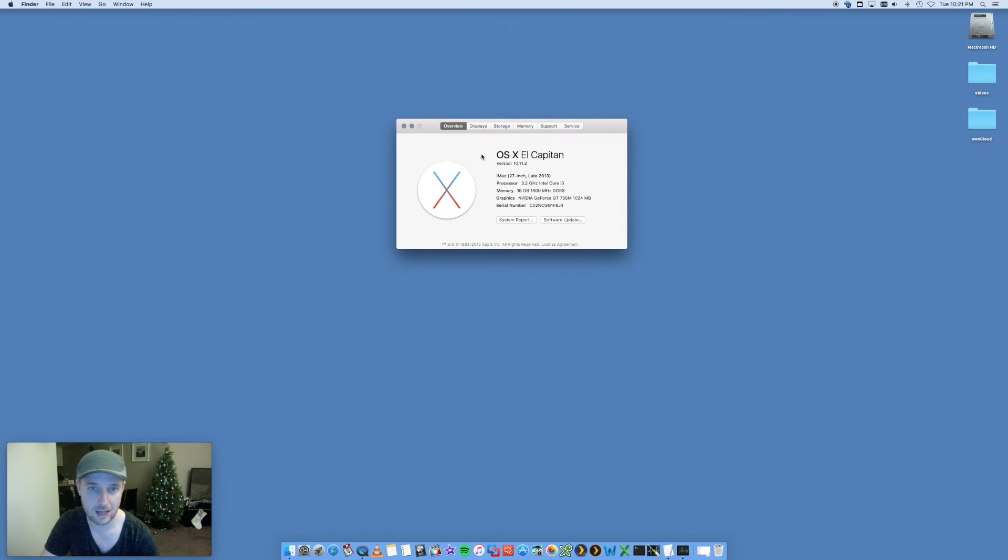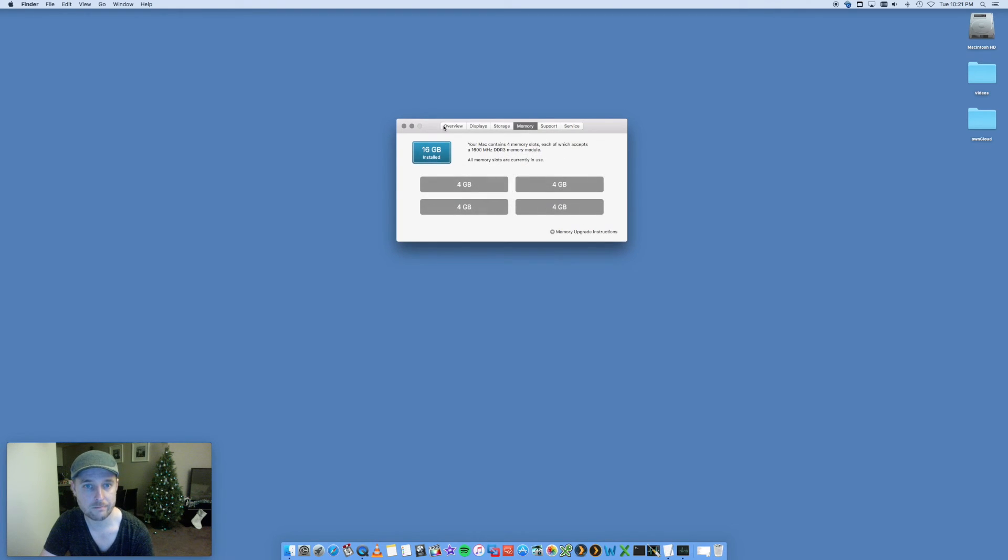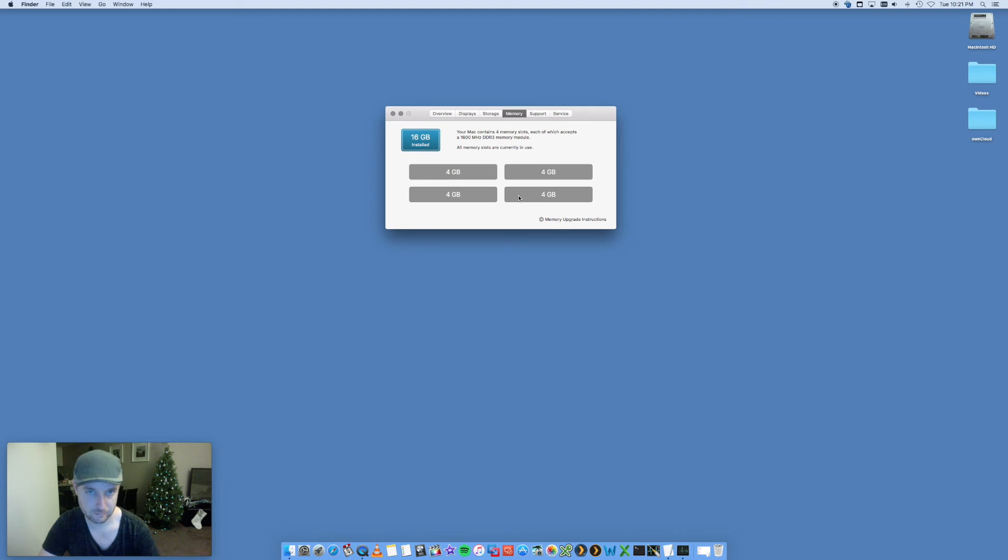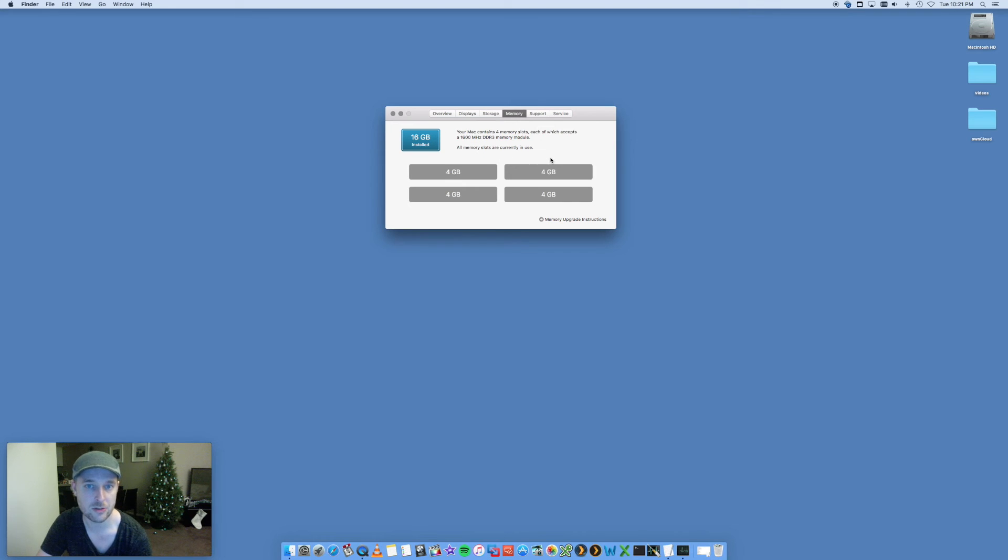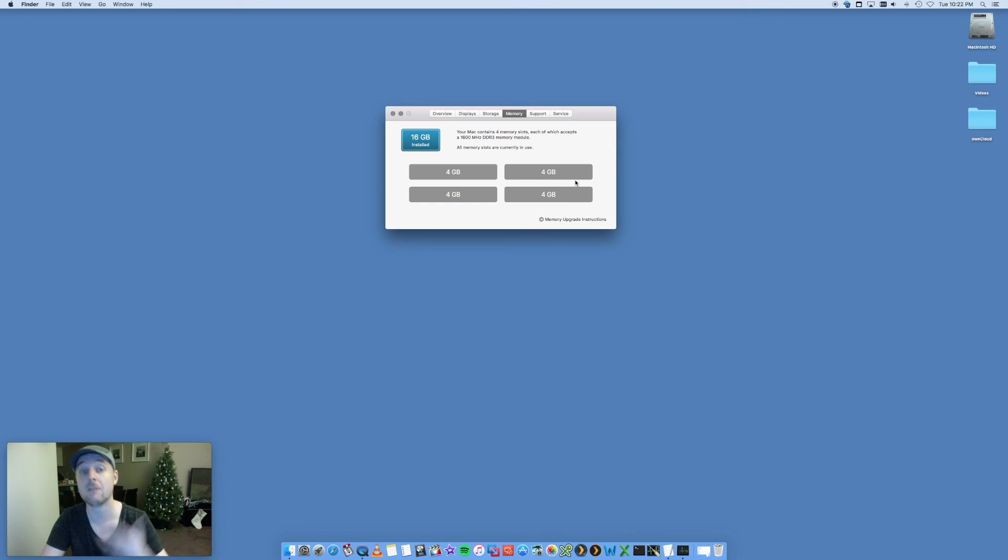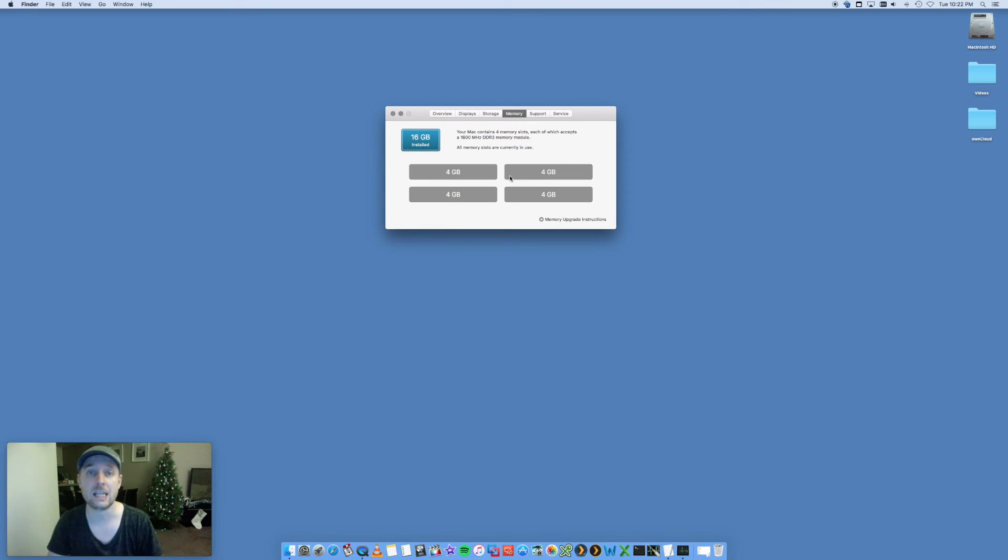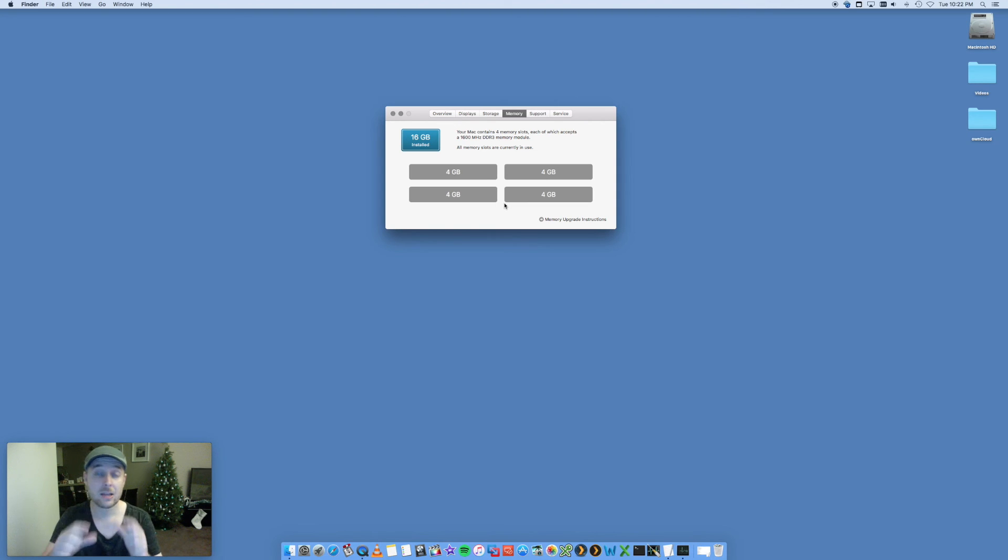This will show you information about my Mac. This is an iMac, late 2013, and I've got 16 gig worth of RAM or memory. If I go into Memory, I can see in here that I've got four slots, each with four gig of RAM. Your Mac contains four gig RAM each, which accepts 1600 megahertz DDR3 memory. All slots are currently in use. Now this particular model of Mac I know can be upgraded even more. So instead of these four gigs, I can put eight gigs in there. I can take it up a heck of a lot more, up to 32 gig of RAM or even more potentially with 16 gig RAM sticks. Check in here to see if you've got available slots.